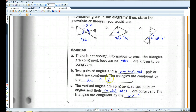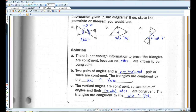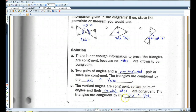You can put 'theorem' or 'postulate' after these if you want to, but you don't have to. One thing I want to caution you: don't confuse AAS and ASA — that is a really common mistake. Pay attention to where the side is relative to the angles. If the side is in between the two angles, make sure you write ASA. If it's non-included, outside the angles, make sure you write AAS. These are probably the most common postulates and theorems that get confused in this unit.